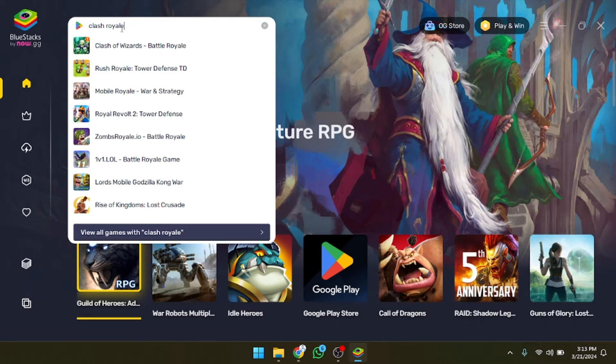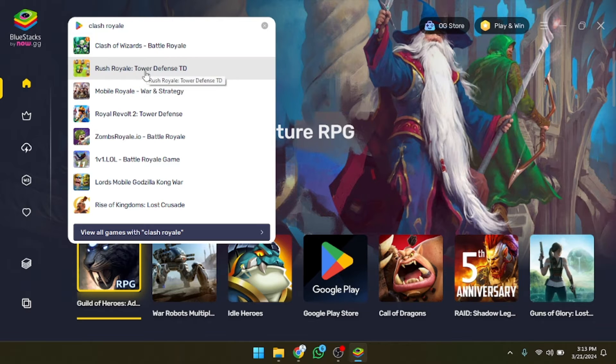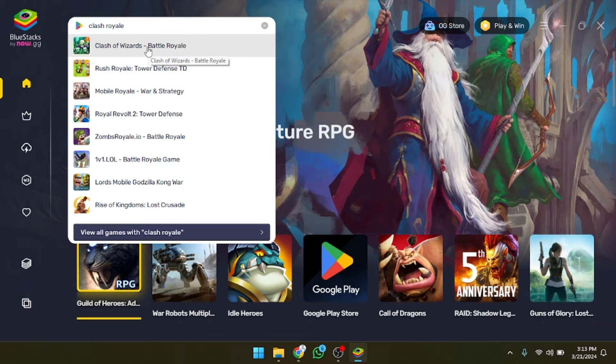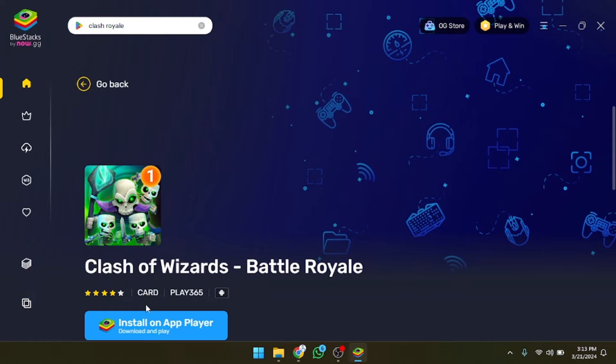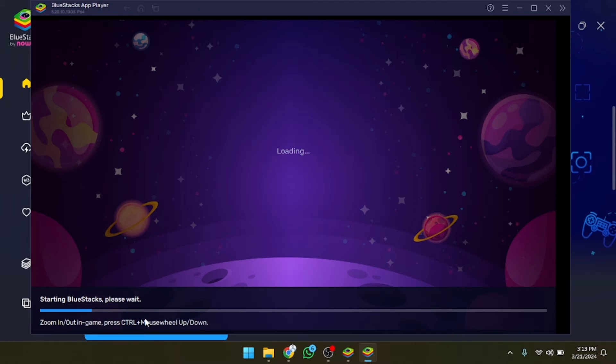As you can see it's going to show us a lot of suggestions as well. If you want another game you can also do that. I want this one so let's click on this and after that we need to click on install on player. So let's click on this and it will take a few seconds in loading.